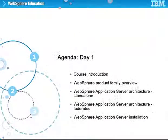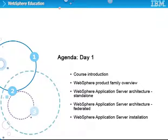Day 1 of the course provides you with an overview of the course content, an overview of the WebSphere product family, and covers both standalone and federated architecture for WebSphere Application Server. WebSphere Application Server installation is also covered.